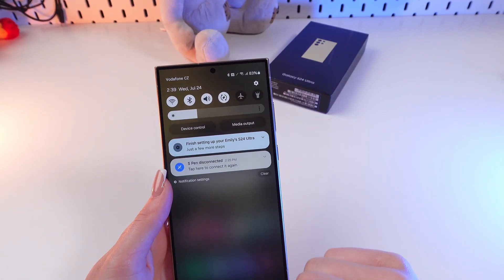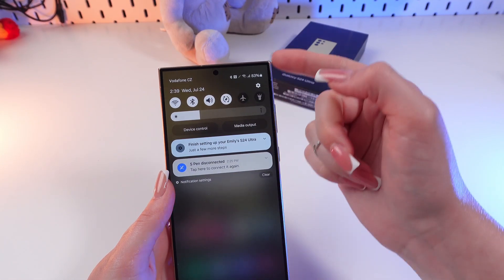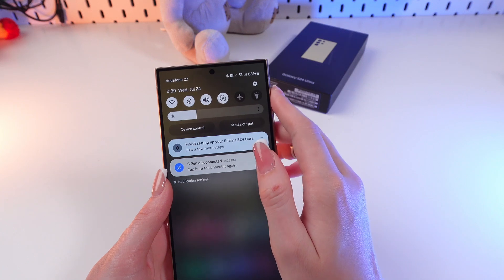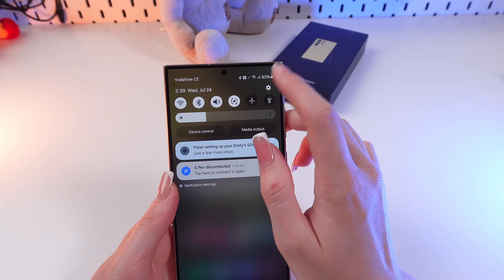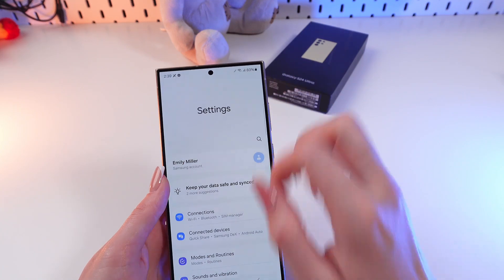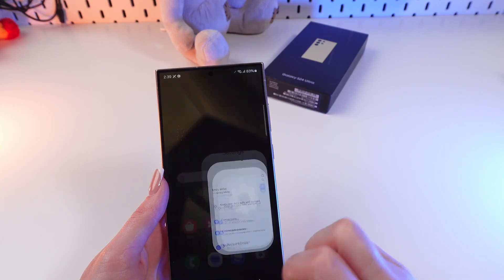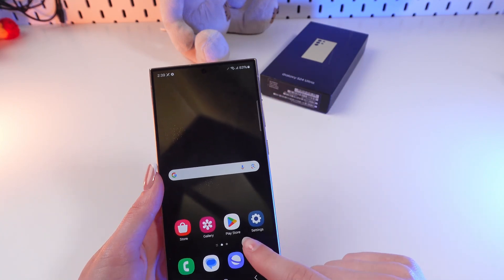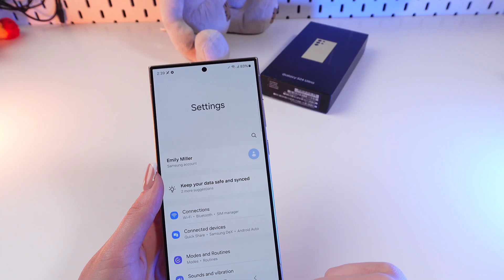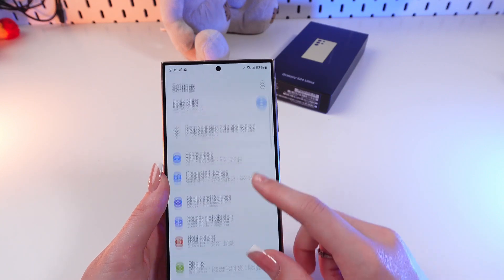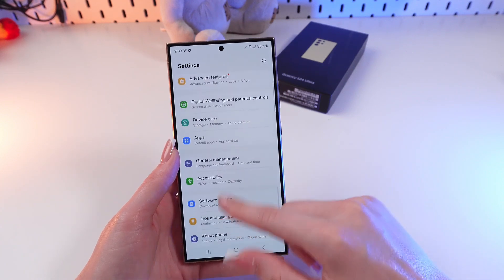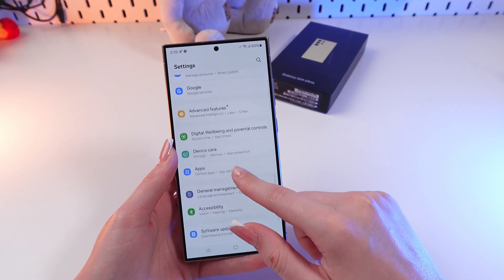We can swipe down from the upper right corner of the screen and then click on the settings icon, or we can go directly into the Settings app. Here we need to scroll until we see the General Management tab.